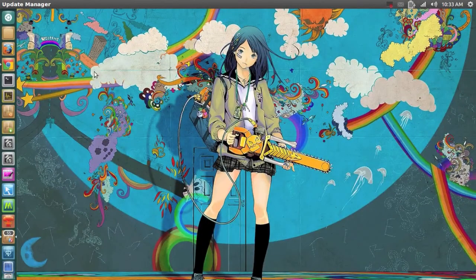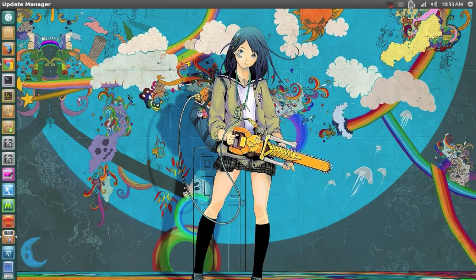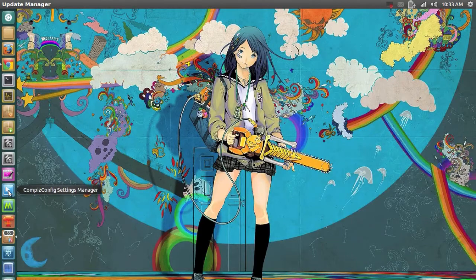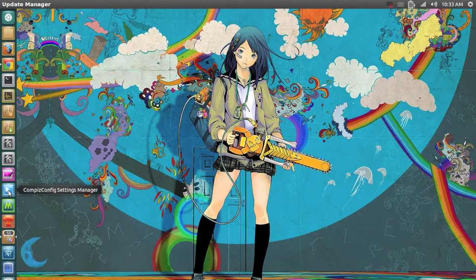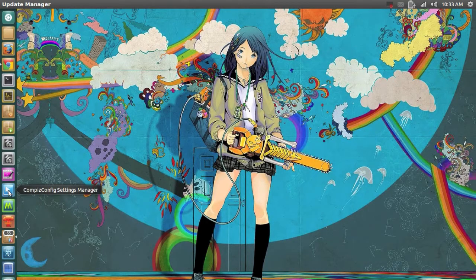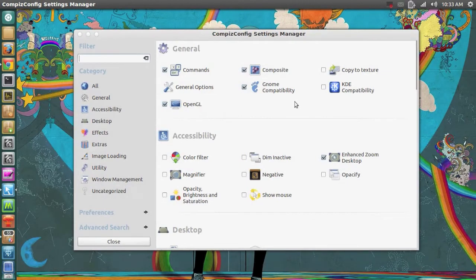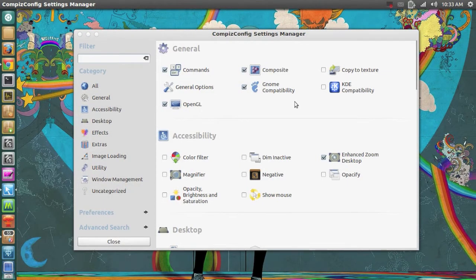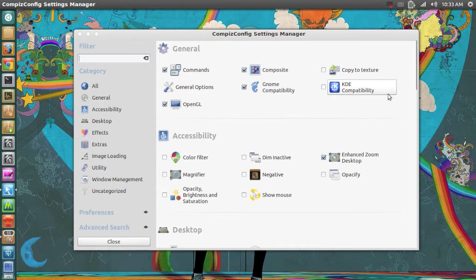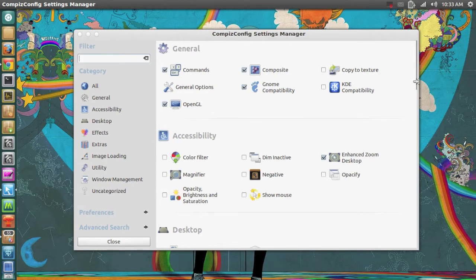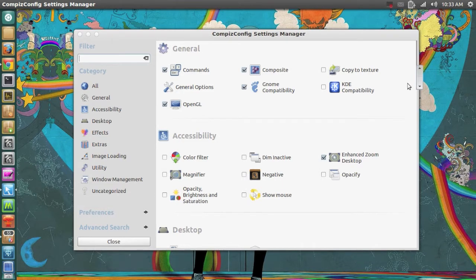Now my second most used application is called Compiz Config Settings Manager and you probably already know that too. It's a program that lets me control my animations, my Ubuntu animations. And I have a lot of videos on this CCSM. So if you want to see a few videos on this then just go to my channel.